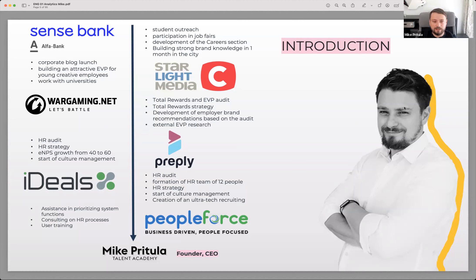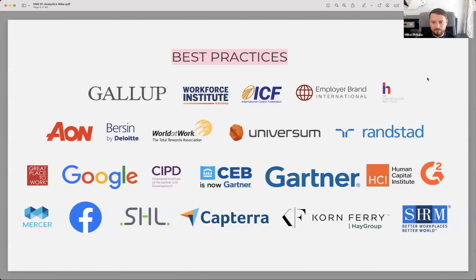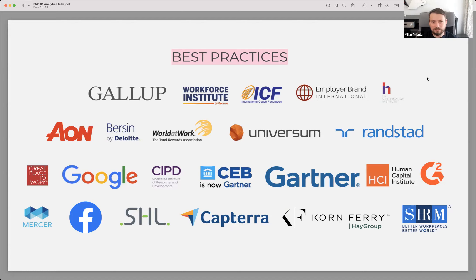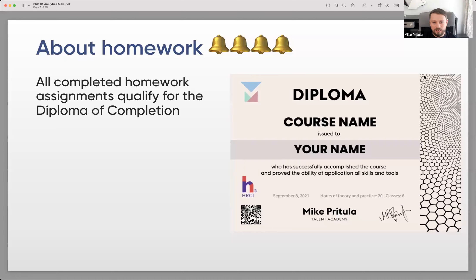In my classes and courses, I always use best practices. I know companies invest a lot of money, time, and effort to develop great solutions — they conduct a lot of surveys and research. I always study them and incorporate them into my courses, so my courses combine my personal experience with best practices.